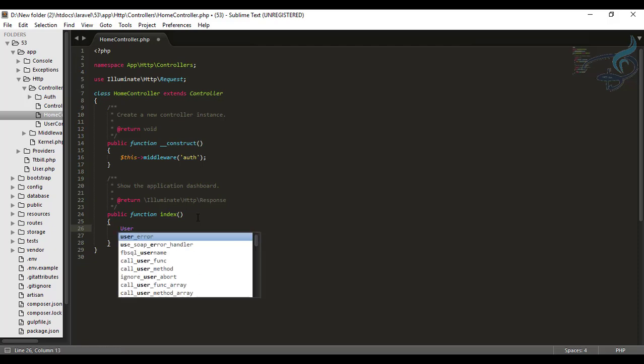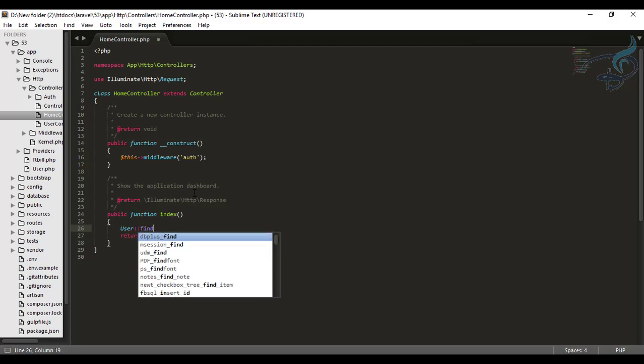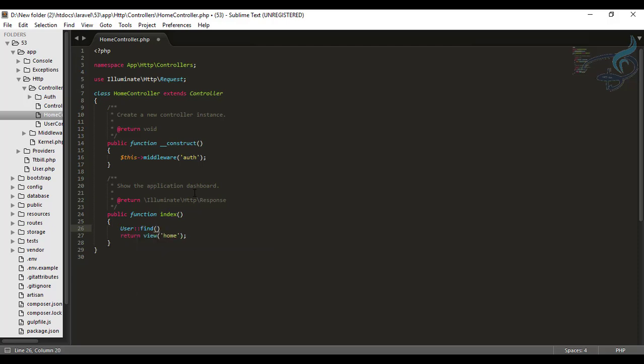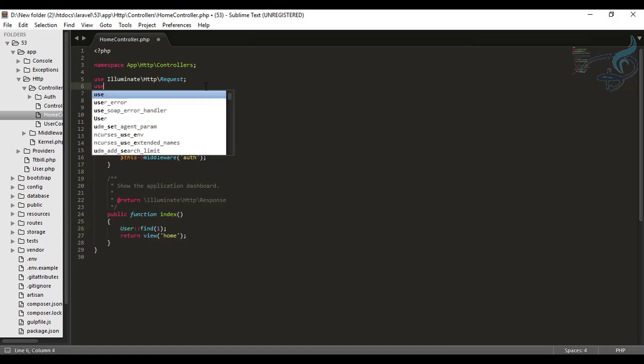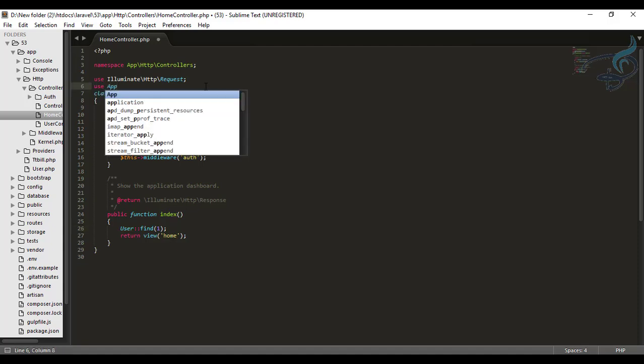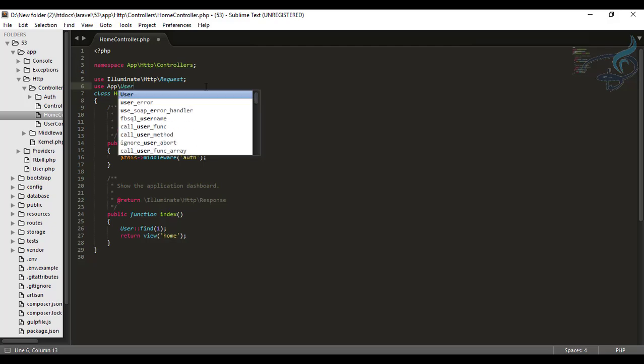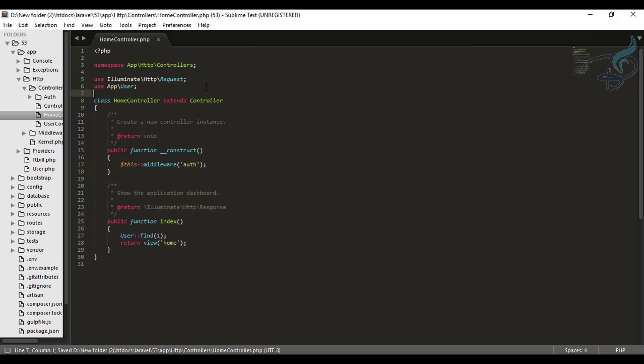So I have this model and let's say I will find by ID one. It doesn't matter what I am doing, the matter is I want to import user models here. So I have to say use app user and done. But instead what you can do, I will just undo this.